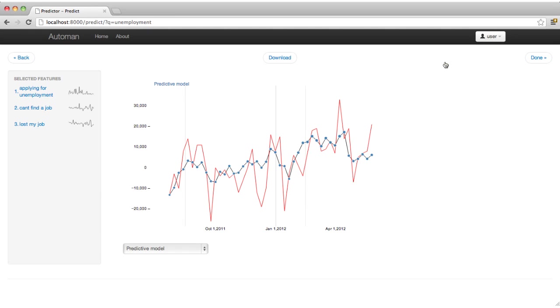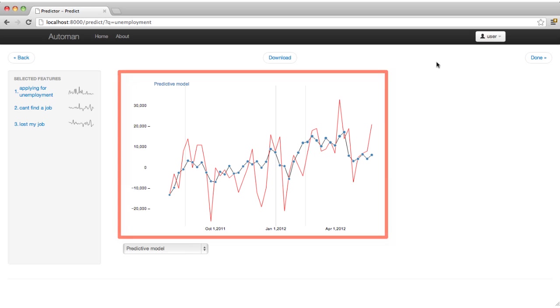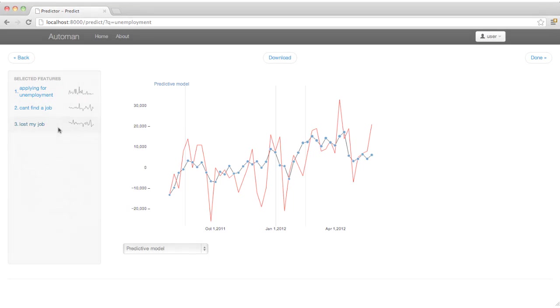In the final screen, AutoMan shows the historical data compared against data from a statistical model derived from the selected signals.